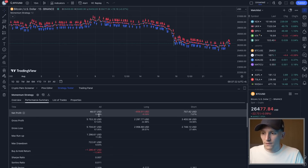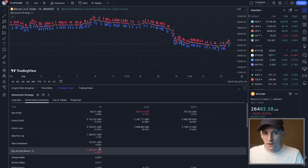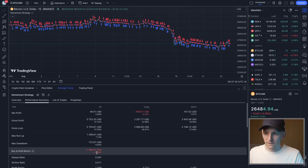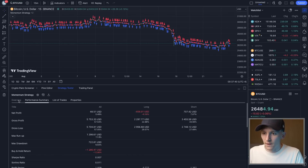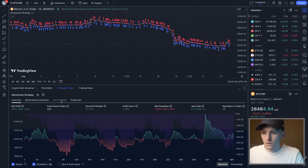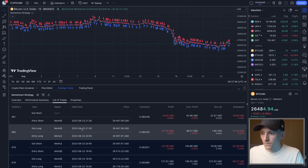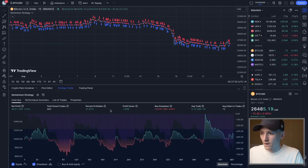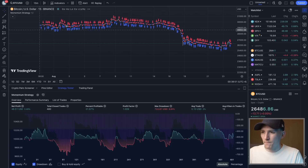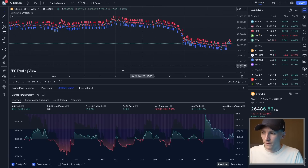Looking at the performance summary, net profit is around 50% here. Compared to a buy-and-hold strategy, it has outperformed — buy and hold would have actually lost around 12-13% at the same time we started the bot. So this one has made a small profit, outperforming slightly. You can look at each individual trade: it mostly cuts losses fairly quickly, and the percentage profitable isn't that high, but it tries to run winners.